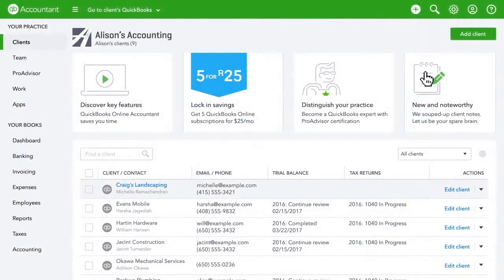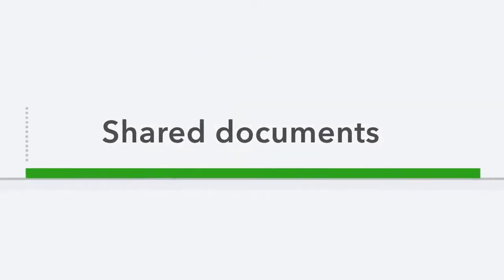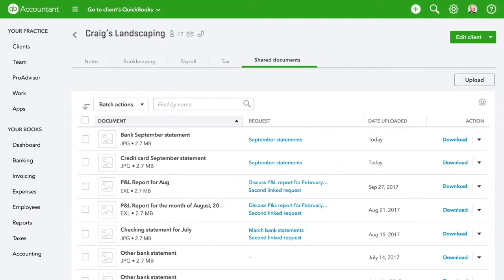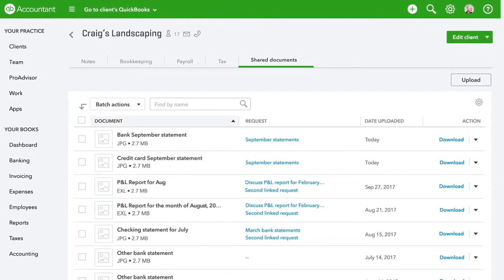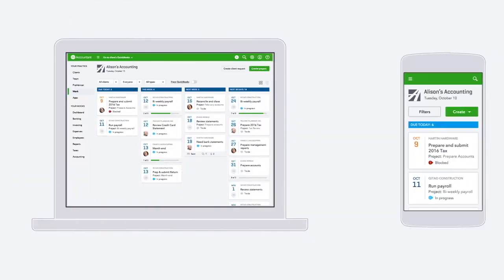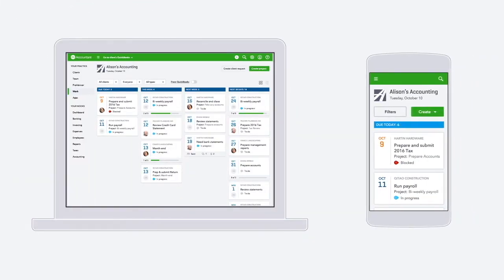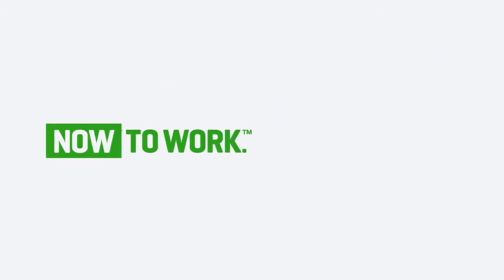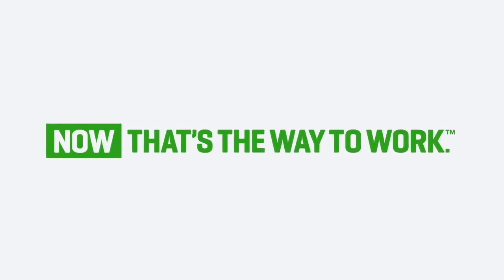From your client's list, accessing all shared documents is easy peasy. All of this is available on your phone or tablet, so if you're outside the office, you can still manage your work. Now, that's the way to work.